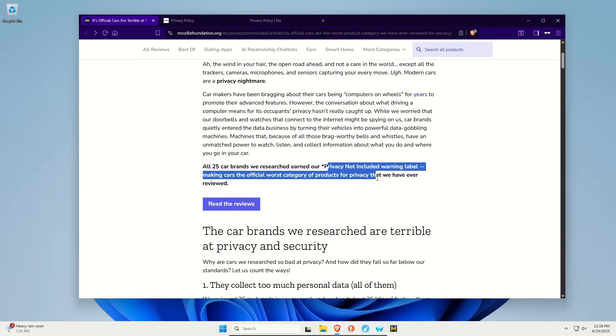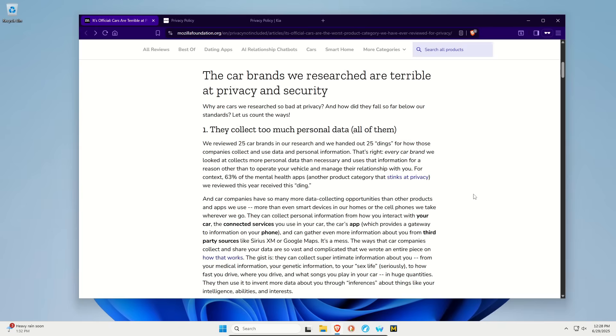And to be clear, when they say 25 brands, some of these brands actually have the same parent companies. So it's not really 25, but parent companies also don't always dictate everything that their companies do. But just be aware of that. But there were multiple things Mozilla found.